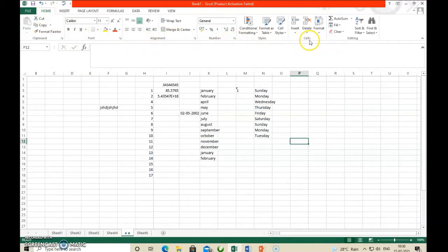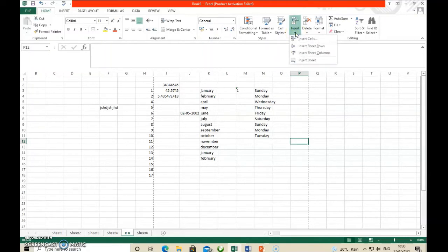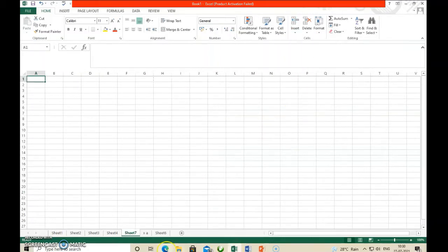In the Cell group, click the Insert option's down arrow. You will see options: insert cells, insert row, insert column, and insert sheet. Click on Insert Sheet. Then automatically one more sheet is inserted — Sheet 7 is inserted. This way you can insert a worksheet.